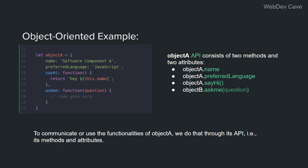Here we have an object called Object A, and it has two attributes and two methods. The set of these methods and attributes is called the API of the object.